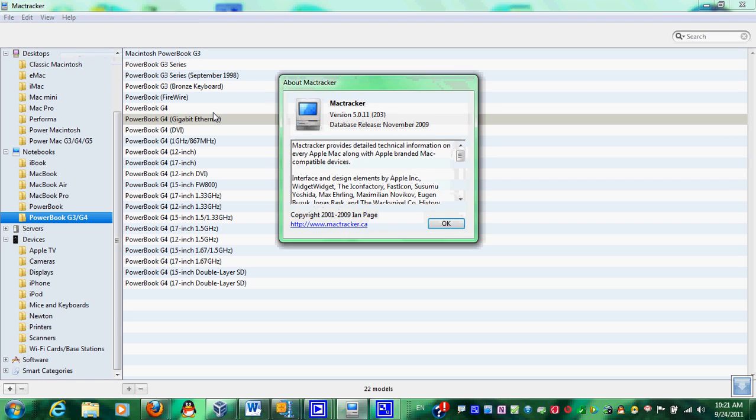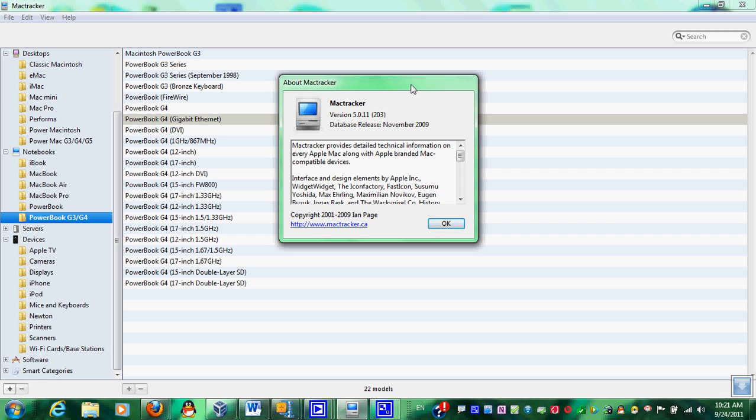And so, that is a little bit of demo on MacTracker and the capabilities of MacTracker. And how it can help you identify models and learn about history. And basically just, you know, learn how to service a Macintosh or just learn what a Macintosh is. Or how it sounds or what system software and so on. So, that is MacTracker. Thank you.